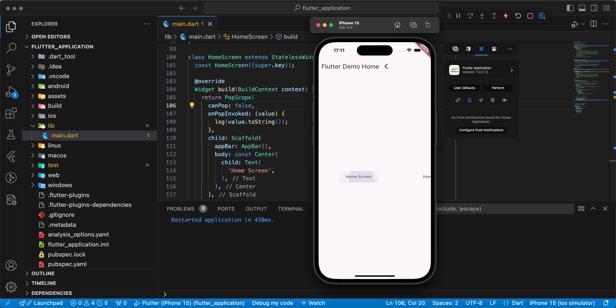Open homeScreen and we can't back to mainScreen.